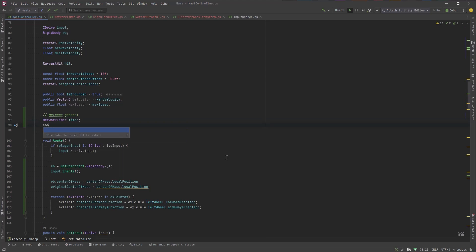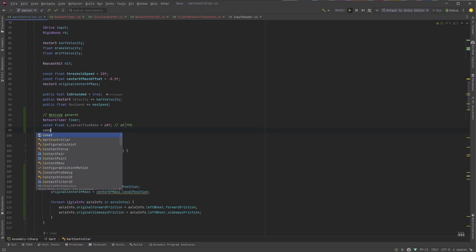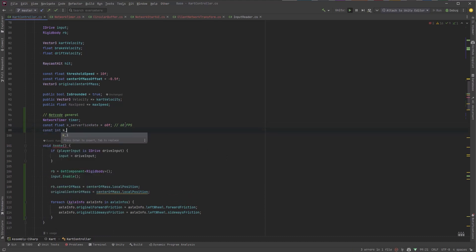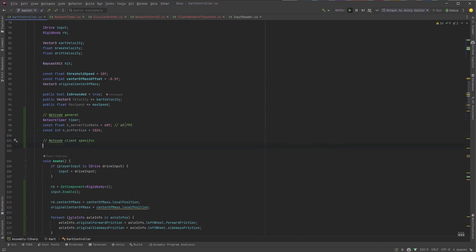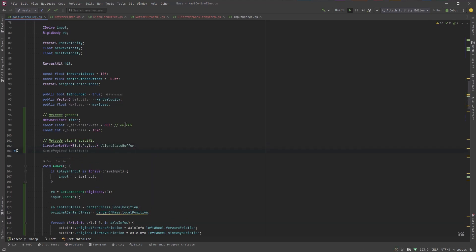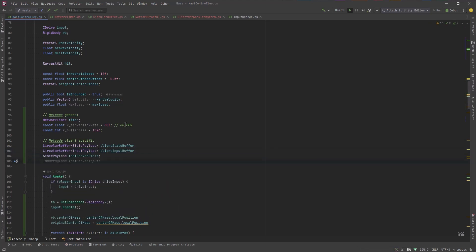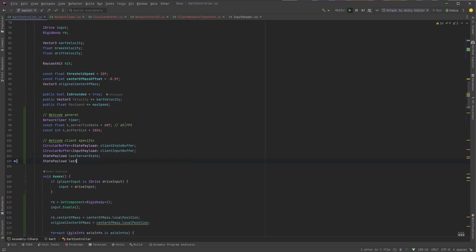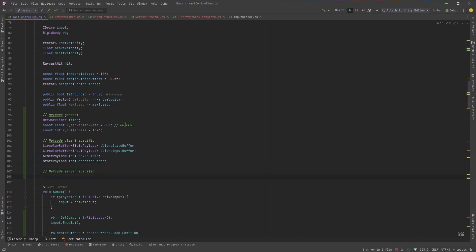We've got our timer. We've got the FPS that we expect the timer to be running at on the server. We've got the size we want to define for all of our different circular buffers. So for the client, we want to keep track of what state we're at at every tick. We want to keep which state we processed last that came in from the server. So we'll get the one that came in from the server and we'll also store which one we successfully reconciled to. We'll call that last process state.